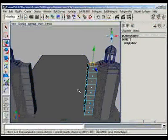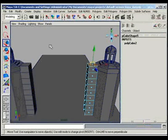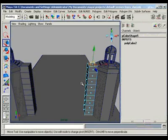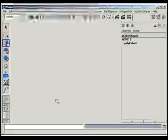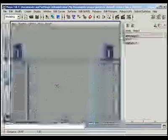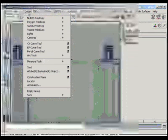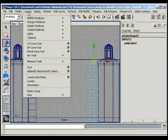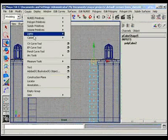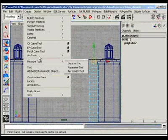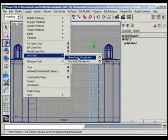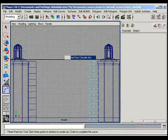But first we shall draw a curve for this half roundness of the city gate. So we will move to the front camera and now we shall use the arc tool. We will go to the Create menu and arc tool of three-point circular arc.